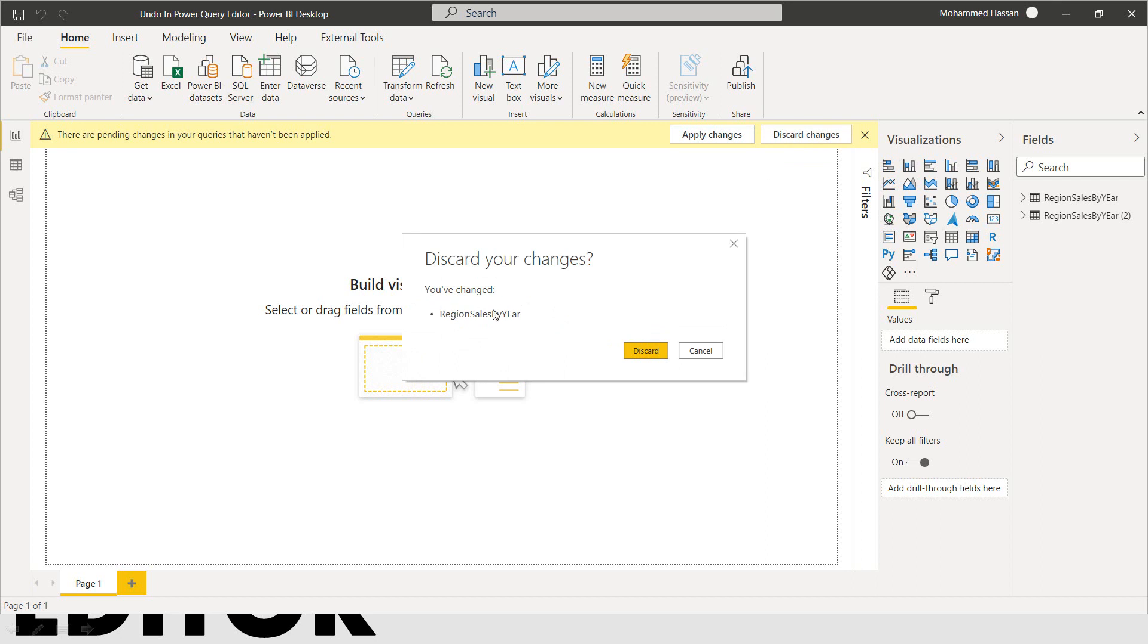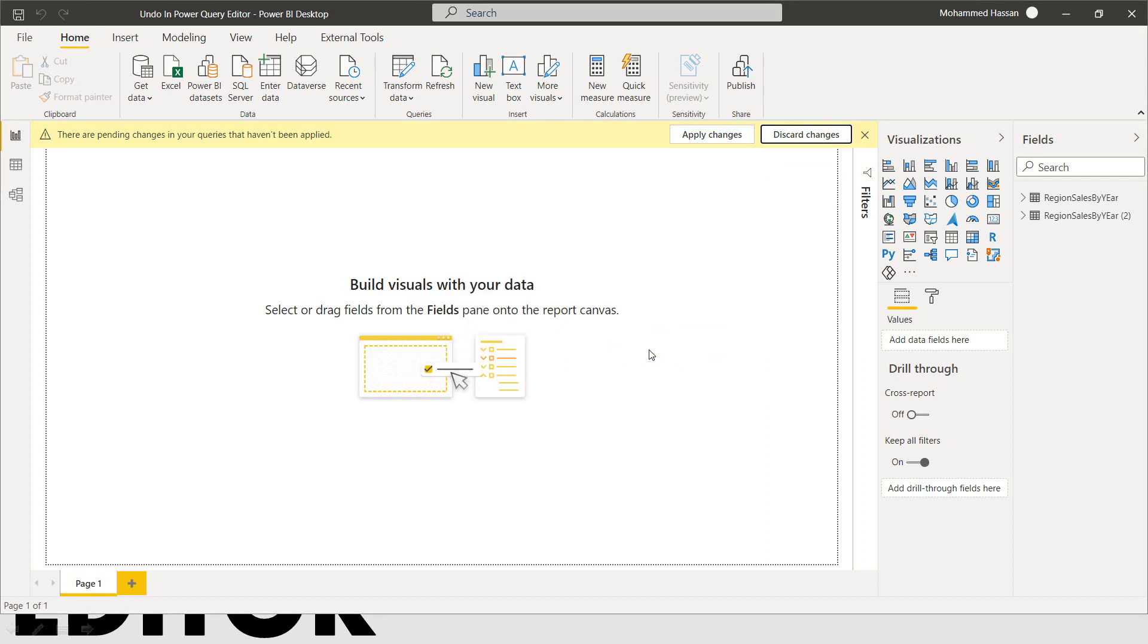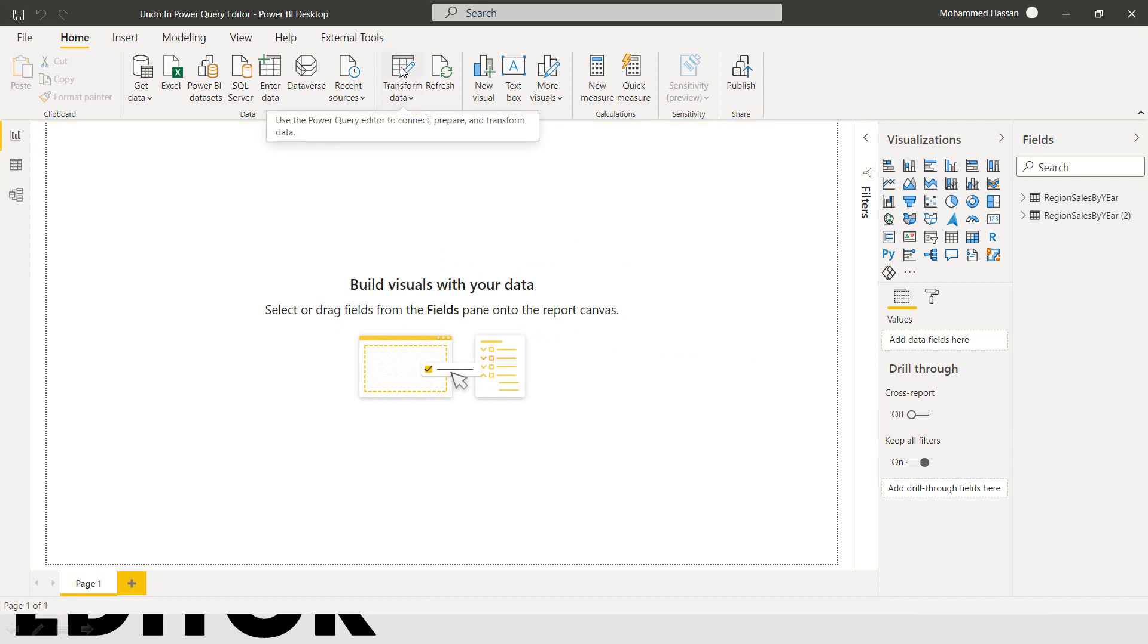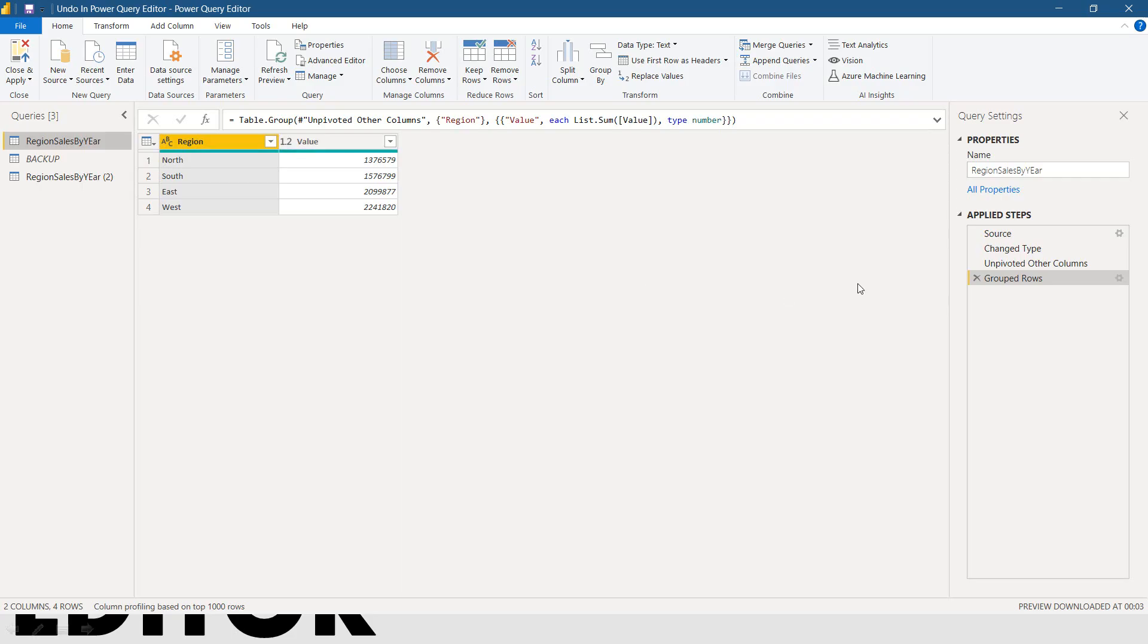So click onto the discard changes. You have changed this table. So click on discard changes. And go back again to the transform data. Good.